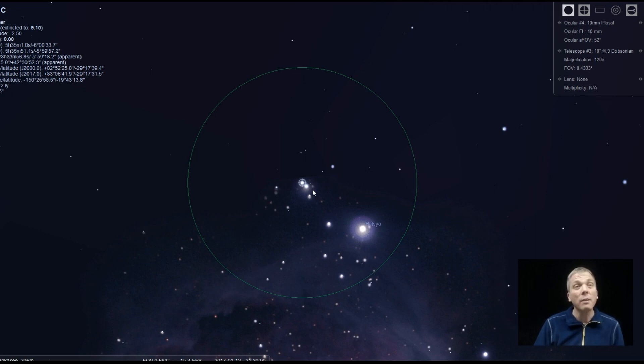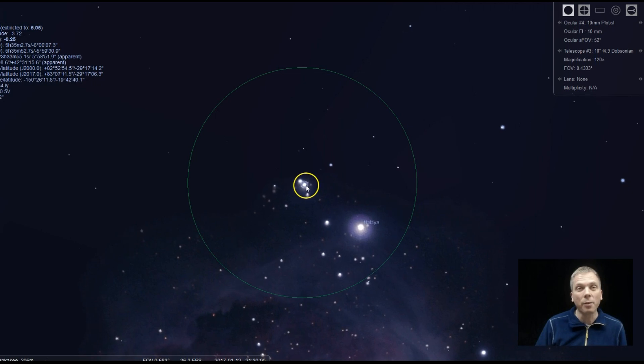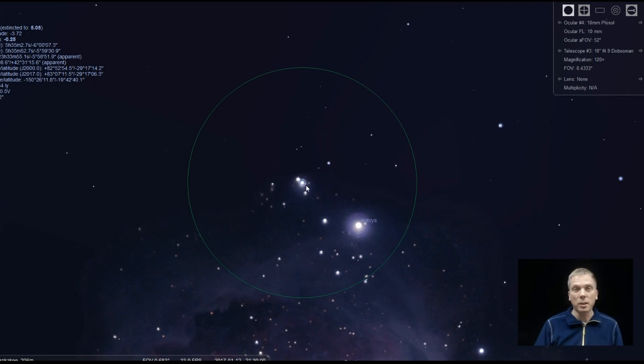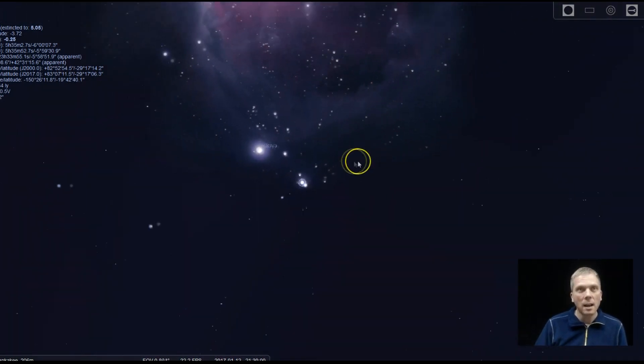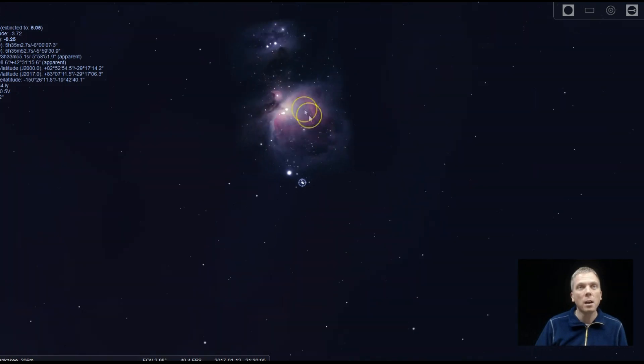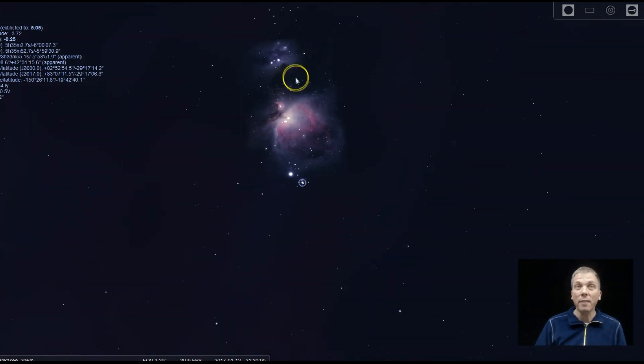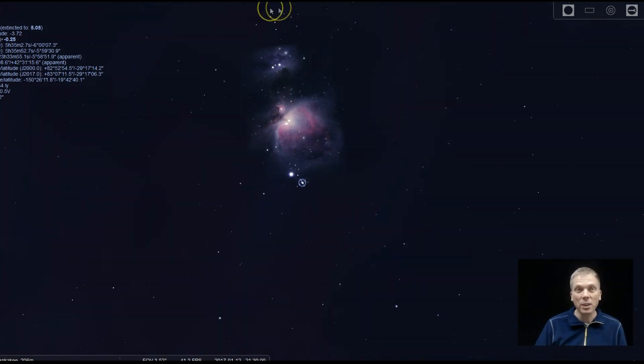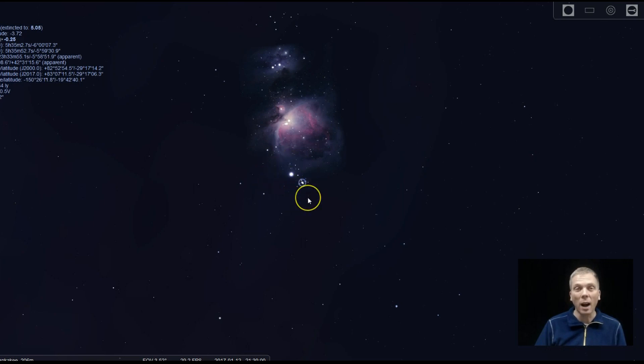So you're looking for something very faint. So even if you just see these two stars, you've got a couple of great objects to be able to see in Orion, not far from the Orion Nebula. Just look above it for NGC 1981 and below it for Iota Orionis and Struve 747.